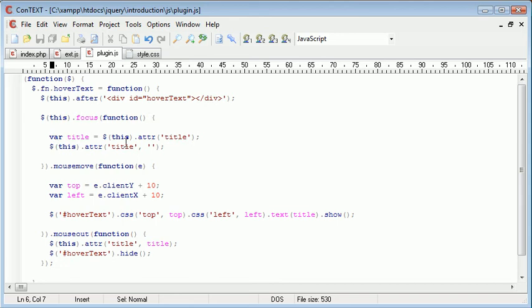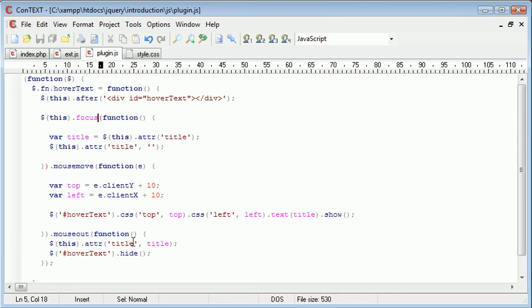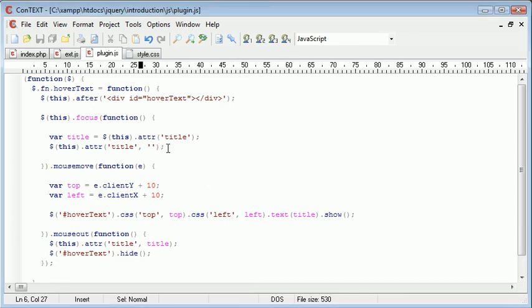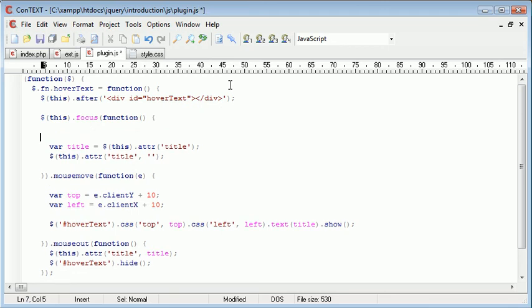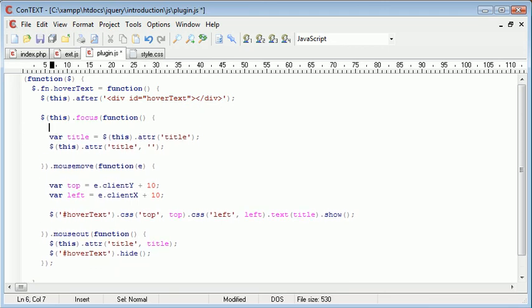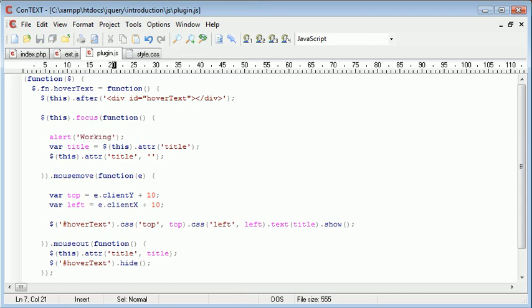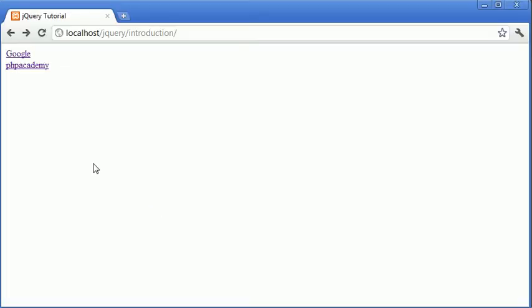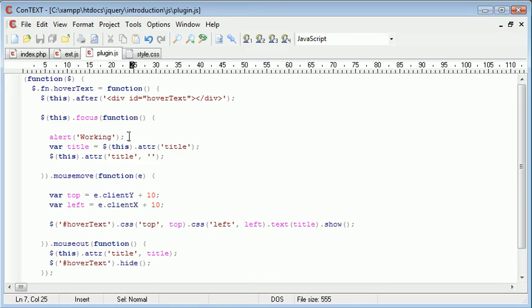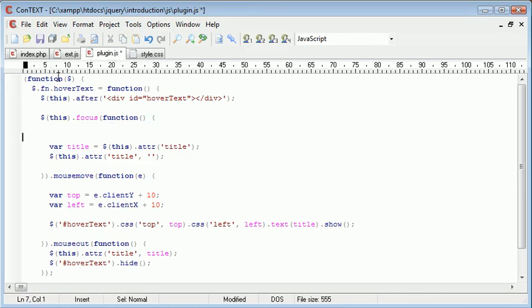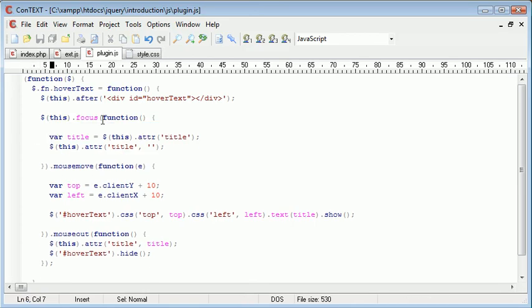So this.focus function. Okay, let's just go ahead and alert something out here just to check that this is okay. So we'll just say working. And we'll refresh. Yeah, and we don't get an alert, which tells me that there's something wrong with this code.